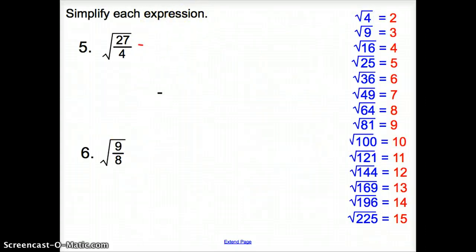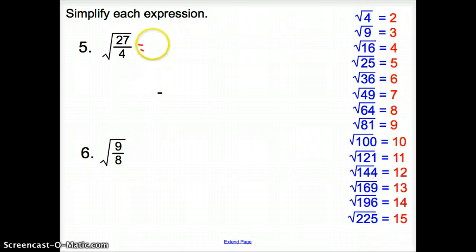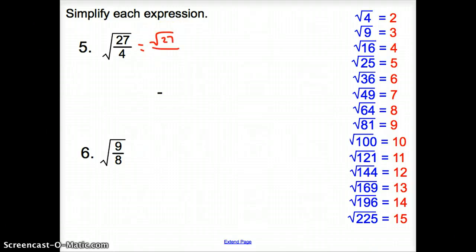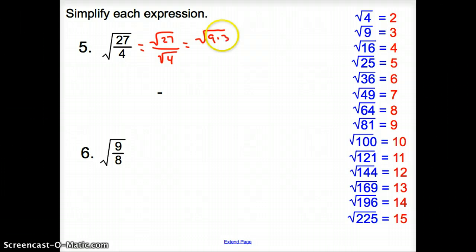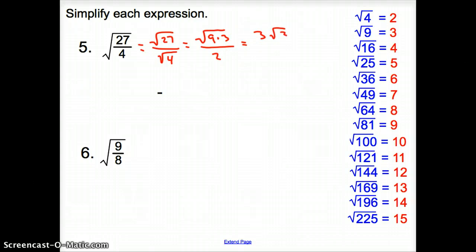Number 5. Now we're asked to simplify each expression again. When we have a fraction inside a square root, that square root just has to go to the top and bottom — a square root on top and a square root on bottom. On top, what's a perfect square that goes into 27? That's going to be 9. The square root of 4 is 2. We take out the 9, it turns into a 3 — square root of 3 — all over 2. That's our simplified answer.